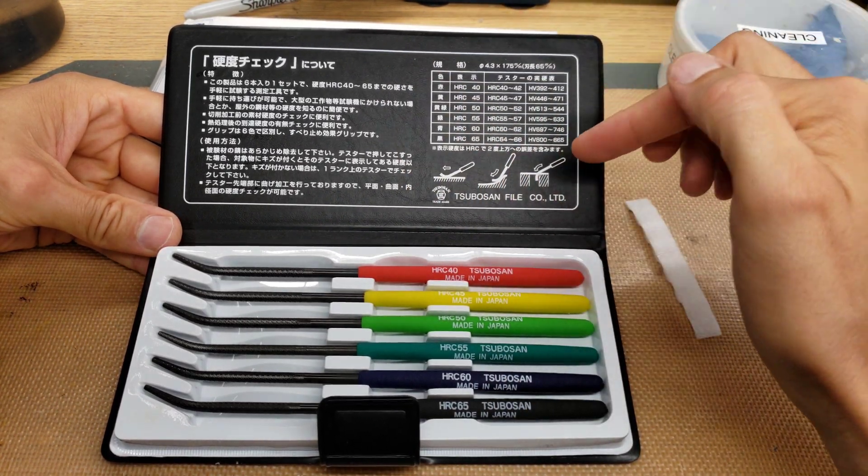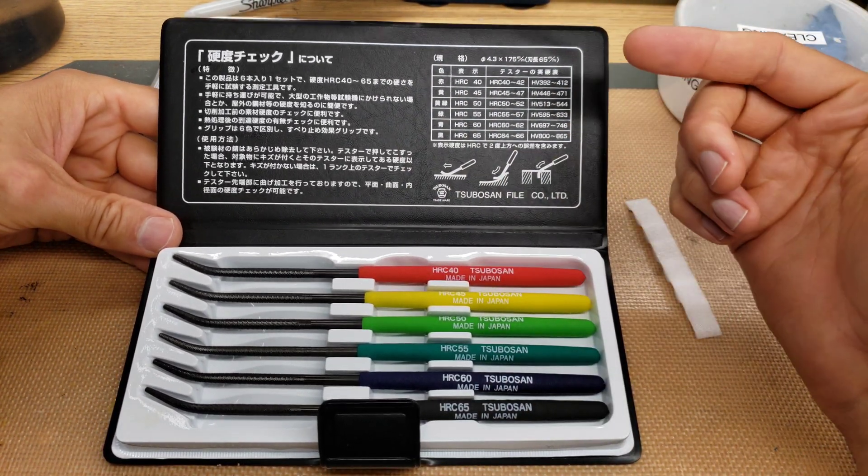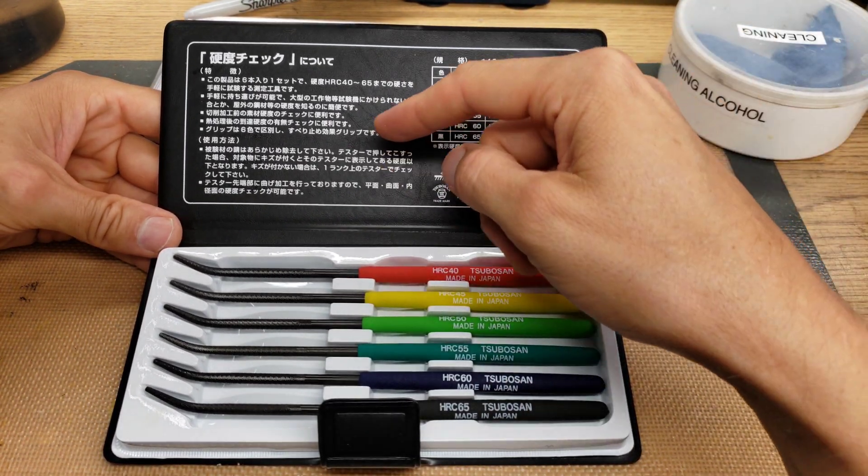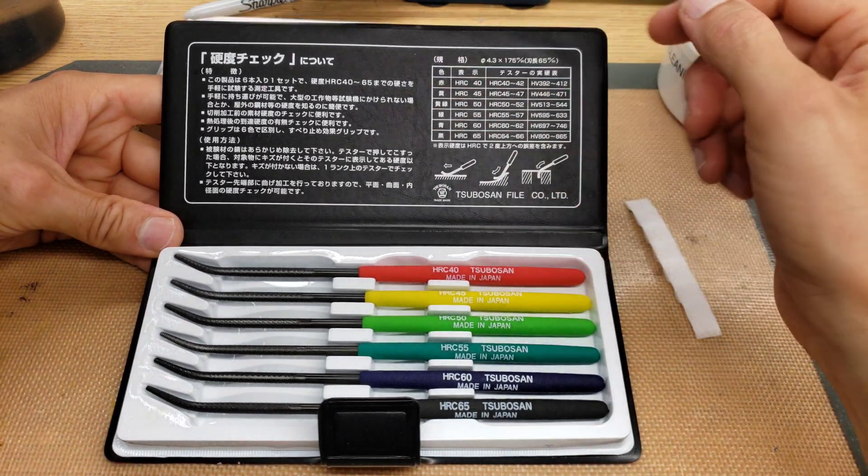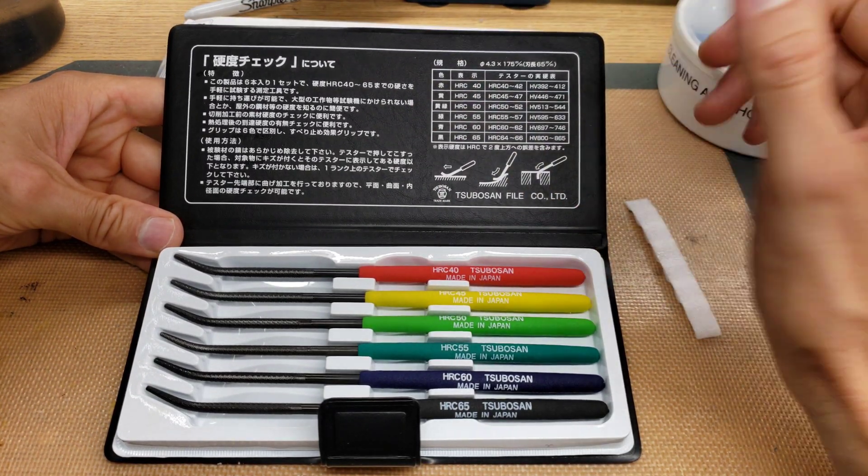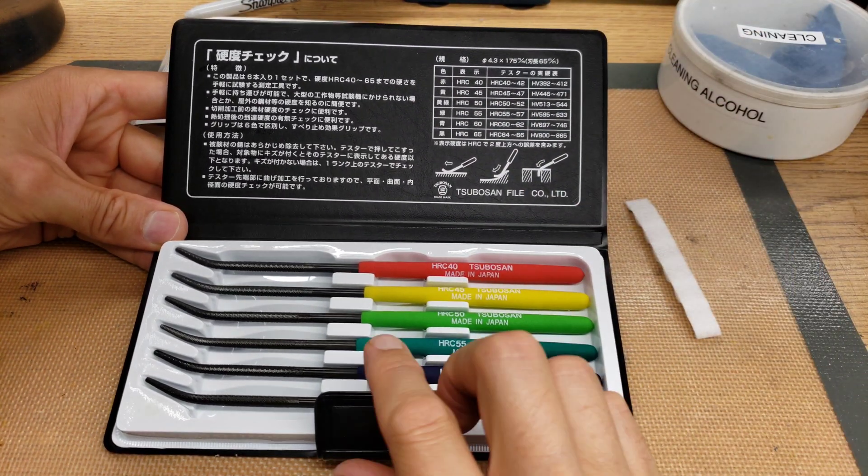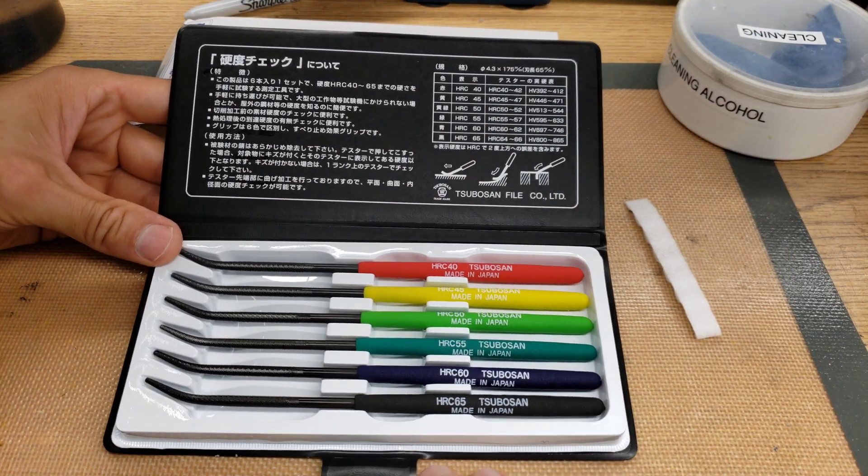Actually the instructions in Japanese is $10 cheaper than the instructions in English, and you can just look online and see the instructions in English. But it's really simple to use.